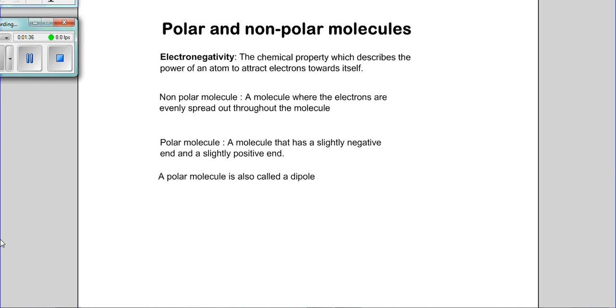A polar molecule is also called a dipole, and that is important when we look at some examples.